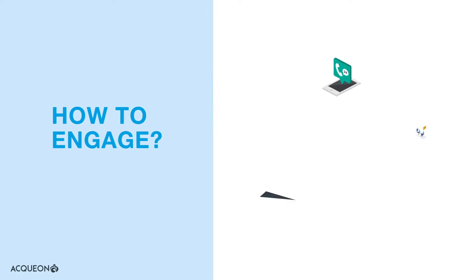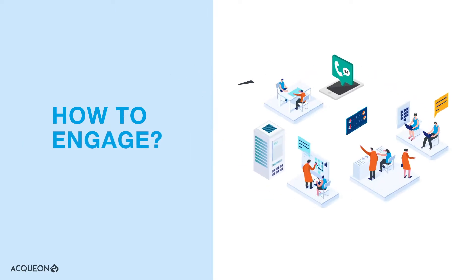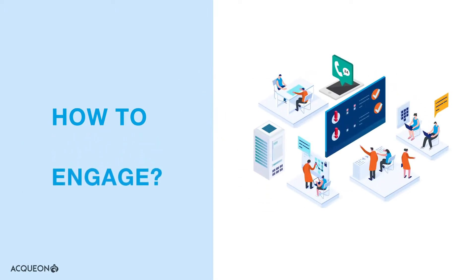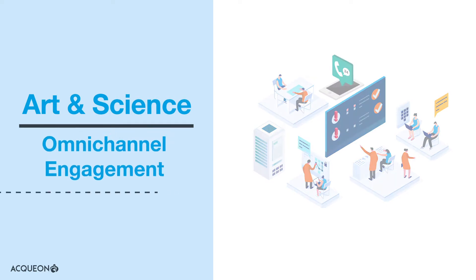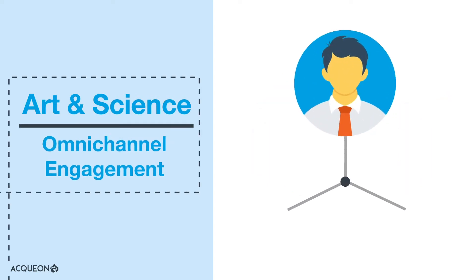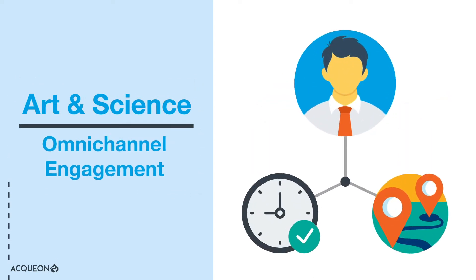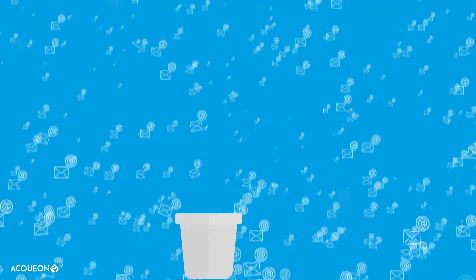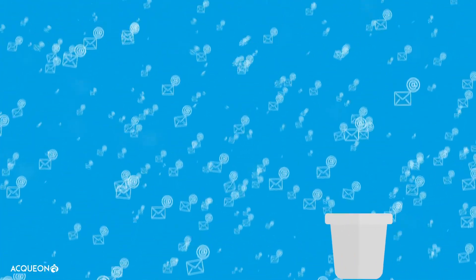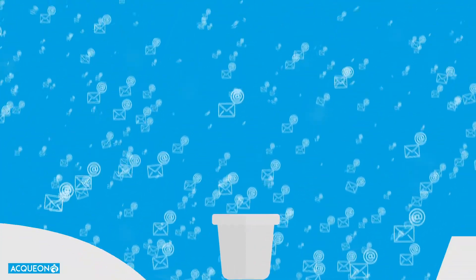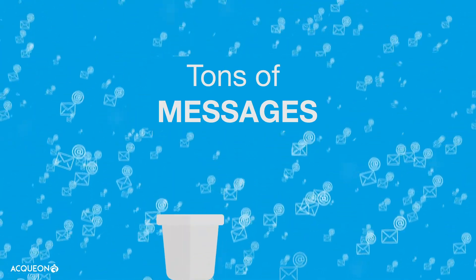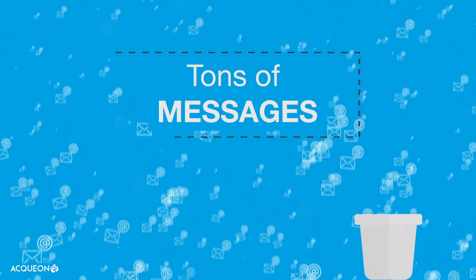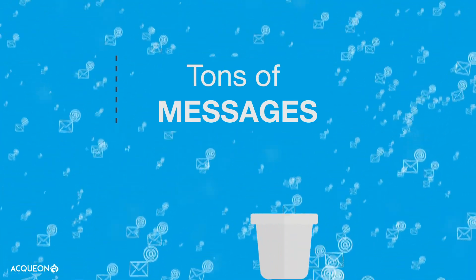Even though we live in a digital world, many businesses still haven't mastered the art and science of omni-channel engagement. They struggle to target the right customer segment at the right time and place. With customers exposed to tons of messages every day, brand fatigue can make them tune out.